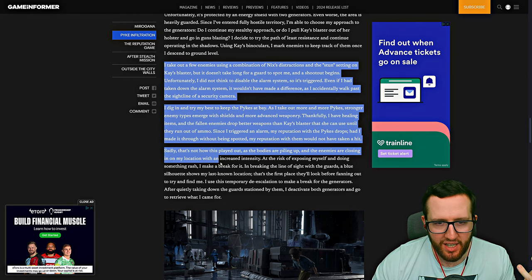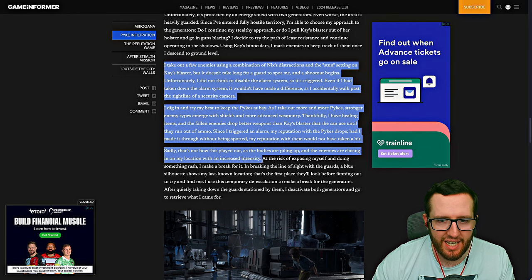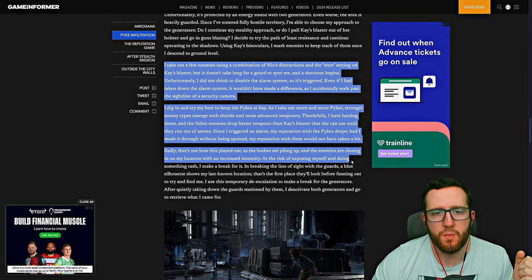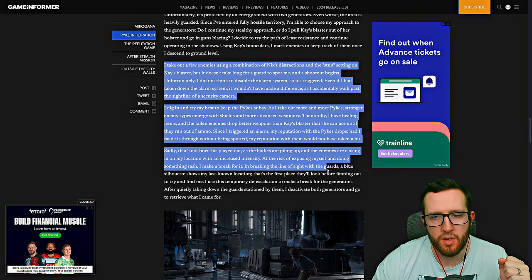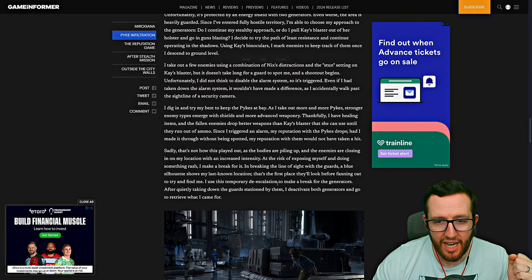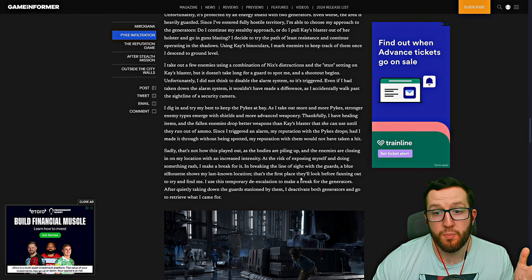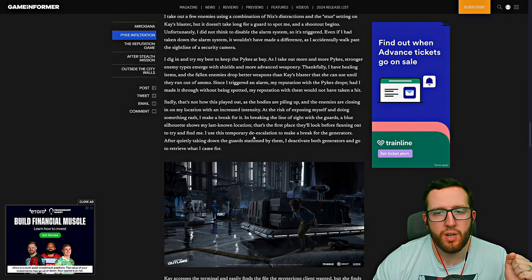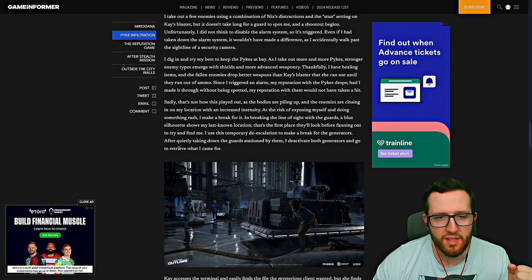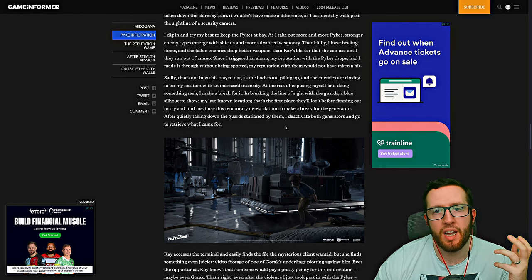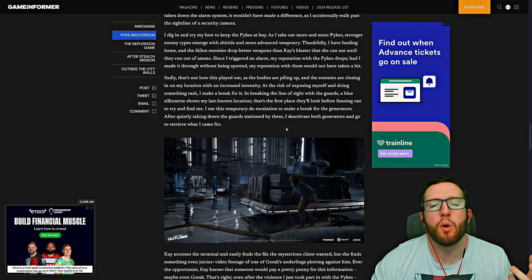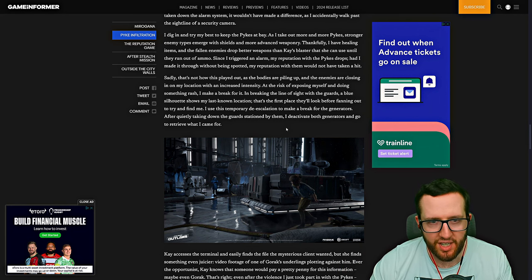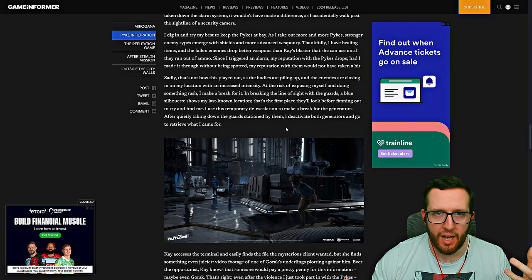The bodies start piling up the location, basically increasing intensity. At risk of exposing myself and doing something rash, I make a break for it. In breaking line of sight with the guards, a blue silhouette shows my last known location—the first place they'll look before trying to find me. It uses a temporary de-escalation to make a break for the generators. After quietly taking down the guards stationed by them, I deactivate both generators and retrieve what I came for.